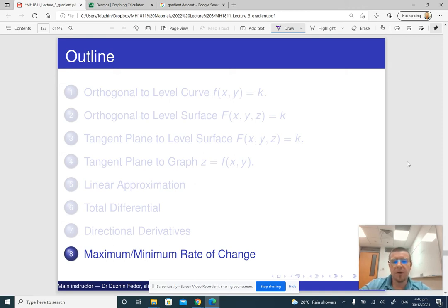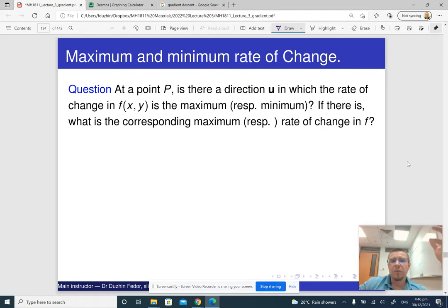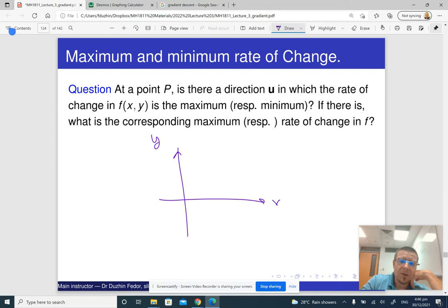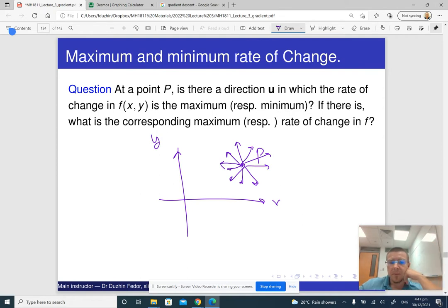In the last part of the lecture we are going to see how the gradient can be applied to find the minimum or the maximum rate of change among all possible directions at a given point. So here is the question: if we have some function of two variables and a certain point P on the xy-plane, in which direction does the function grow most rapidly, and in which direction does it decrease most rapidly?